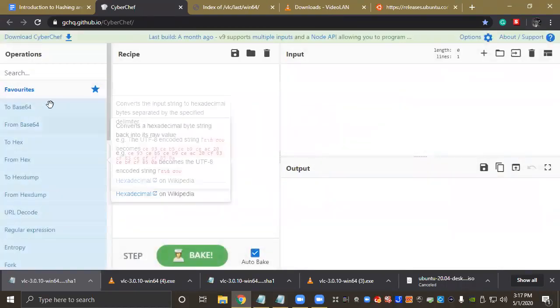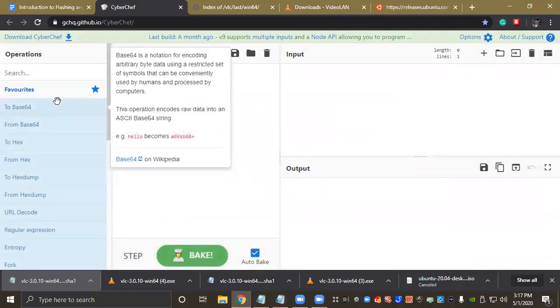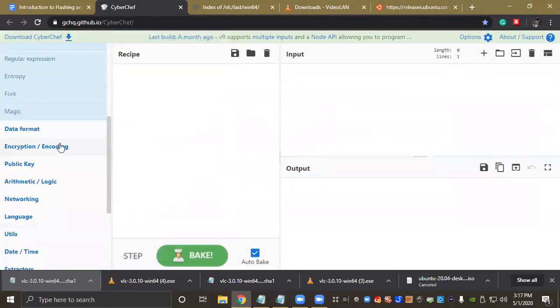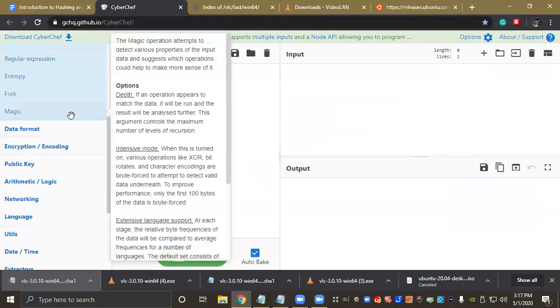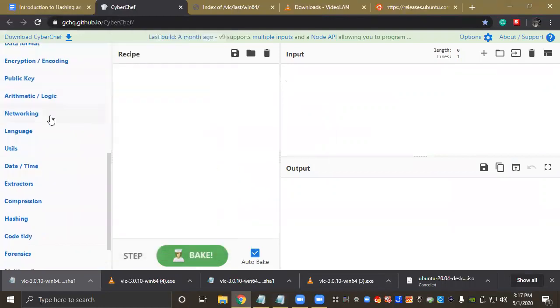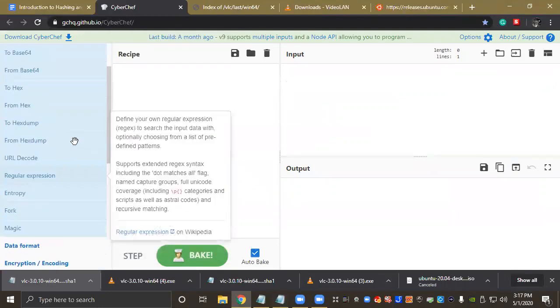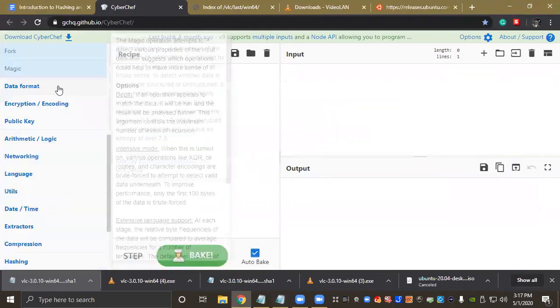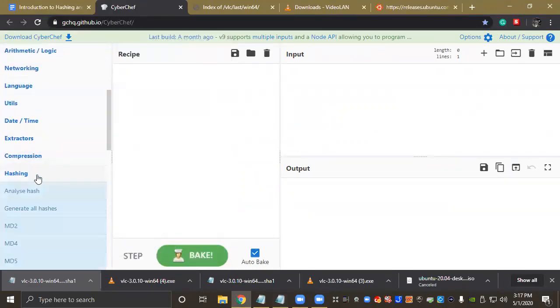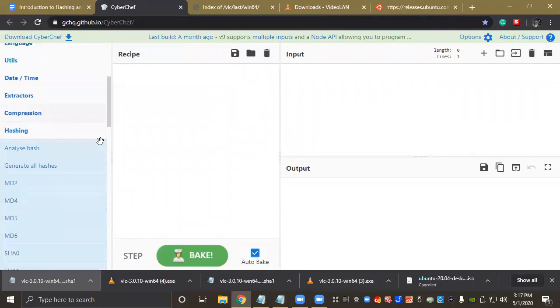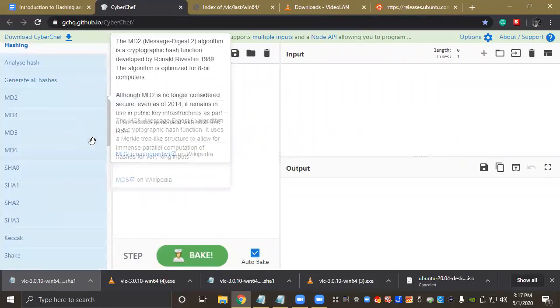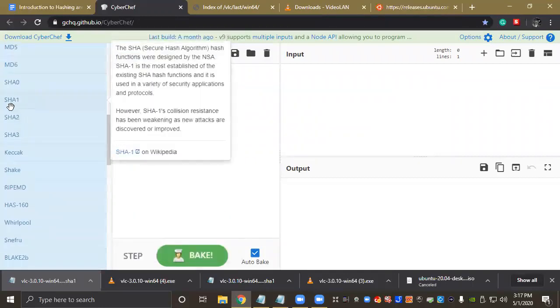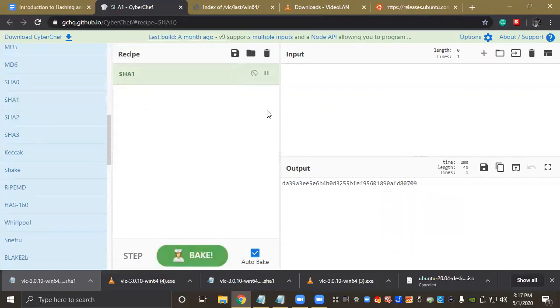And as I said earlier, this website has a ton of tools. I really suggest checking it out. I mean, it's just the amount of tools on here is just overwhelming. But for today we're just going to use hashing, so let's open Hashing. And we're using a SHA1 hash, so let's double-click SHA1.